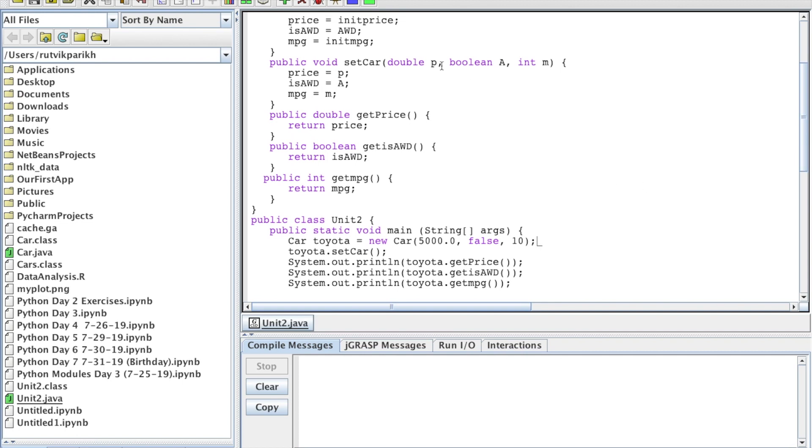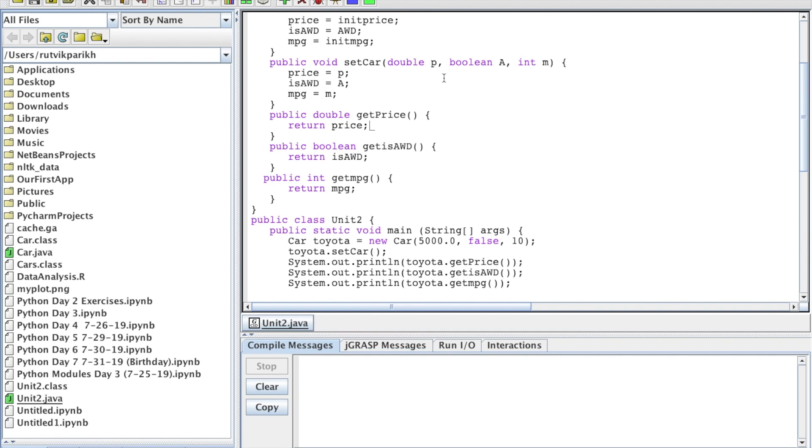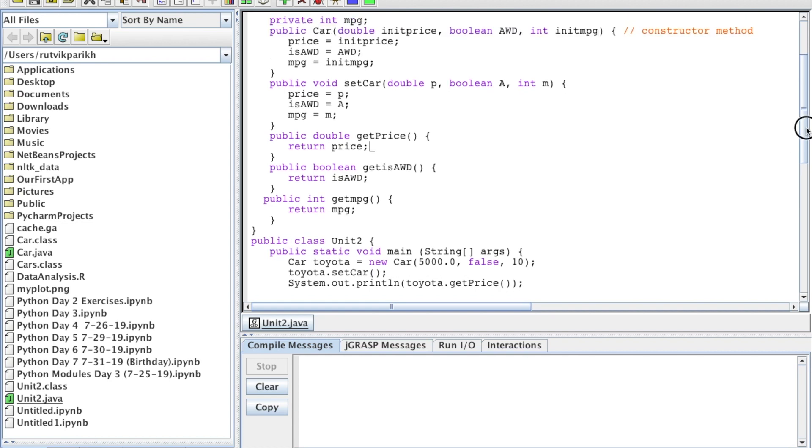As you can see we've added in a couple of these variables and this set method, what it's going to do is it accepts these three parameters, P, A, and M, which are supposed to be price, all-wheel drive, and MPG or miles per gallon. I just didn't want to use the same name.